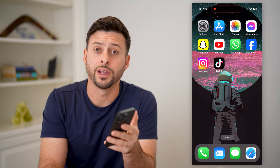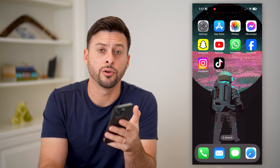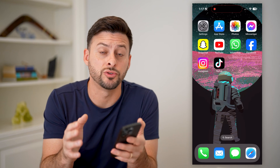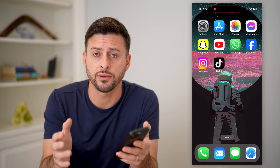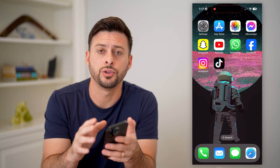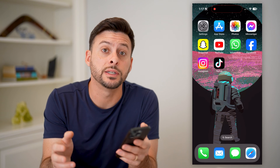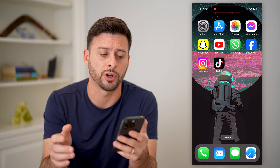Hey guys, Trevor here, and in this video I'm going to show you how to save a draft TikTok video to your gallery. It's pretty quick and easy, so let's jump right in.